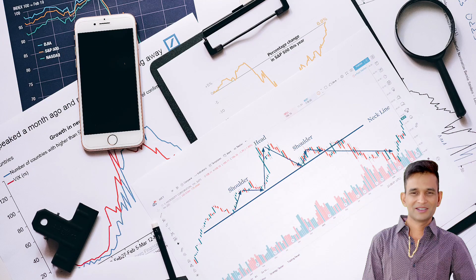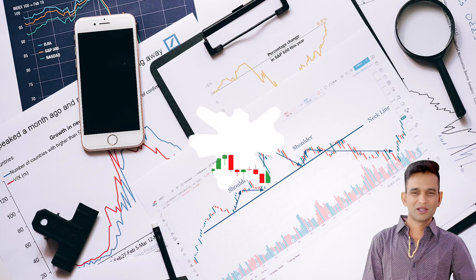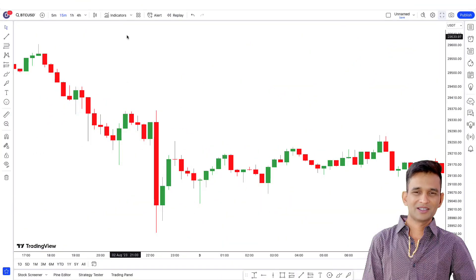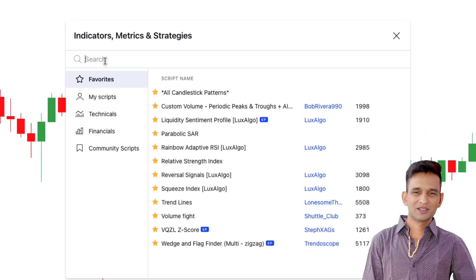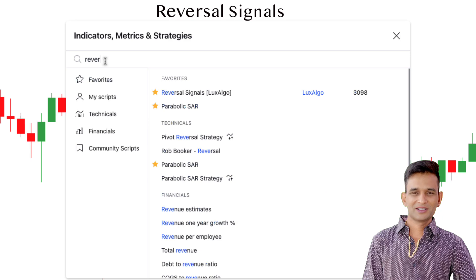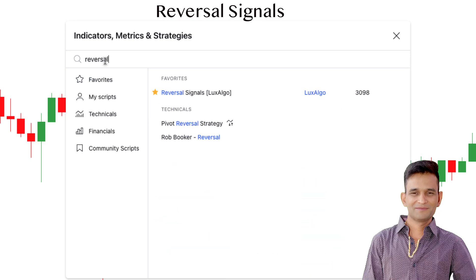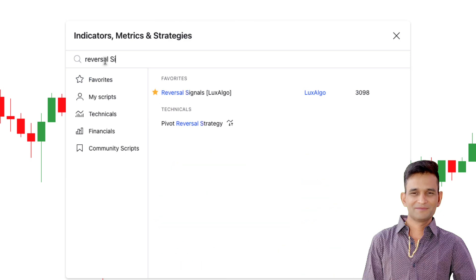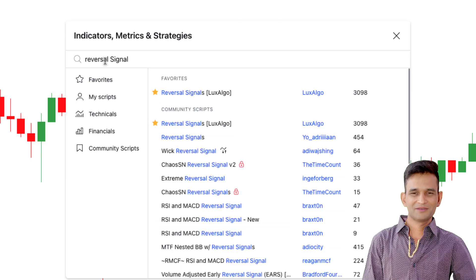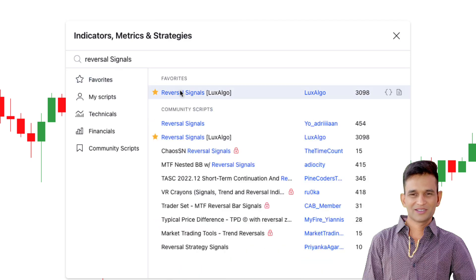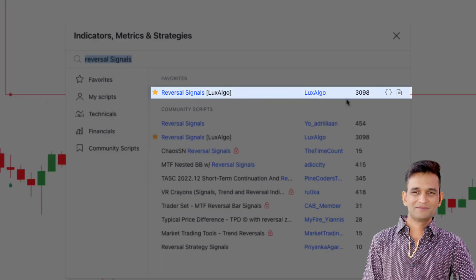You can access it easily on TradingView by clicking on the indicators tab and searching for Reversal Signals. Now click on the top result by Luxalgo. Done that? Good.